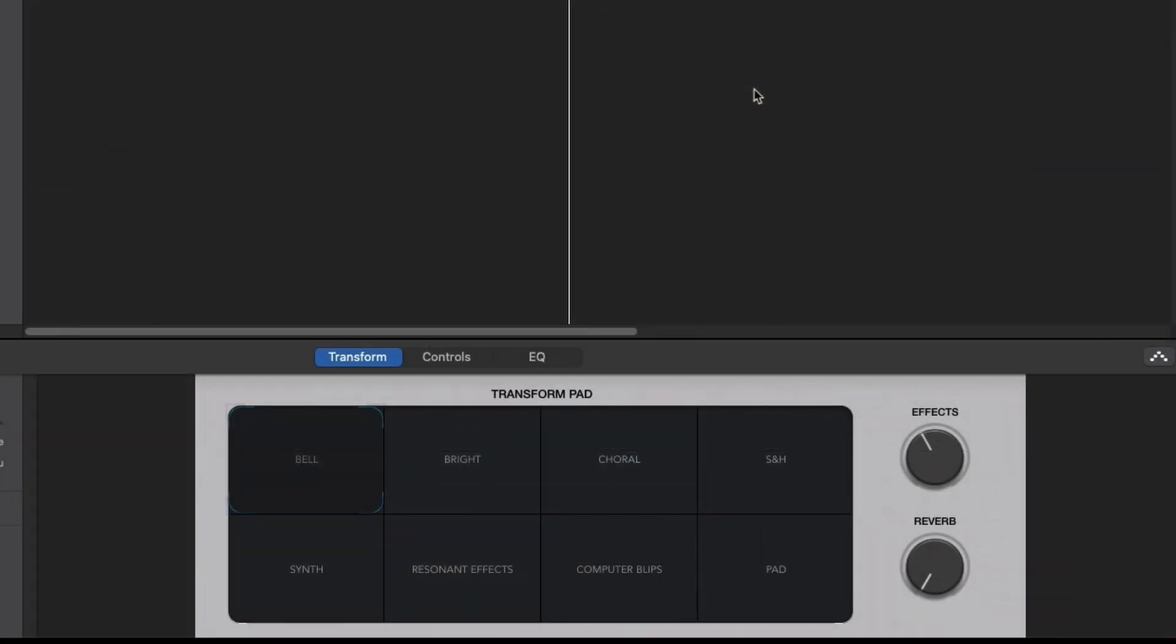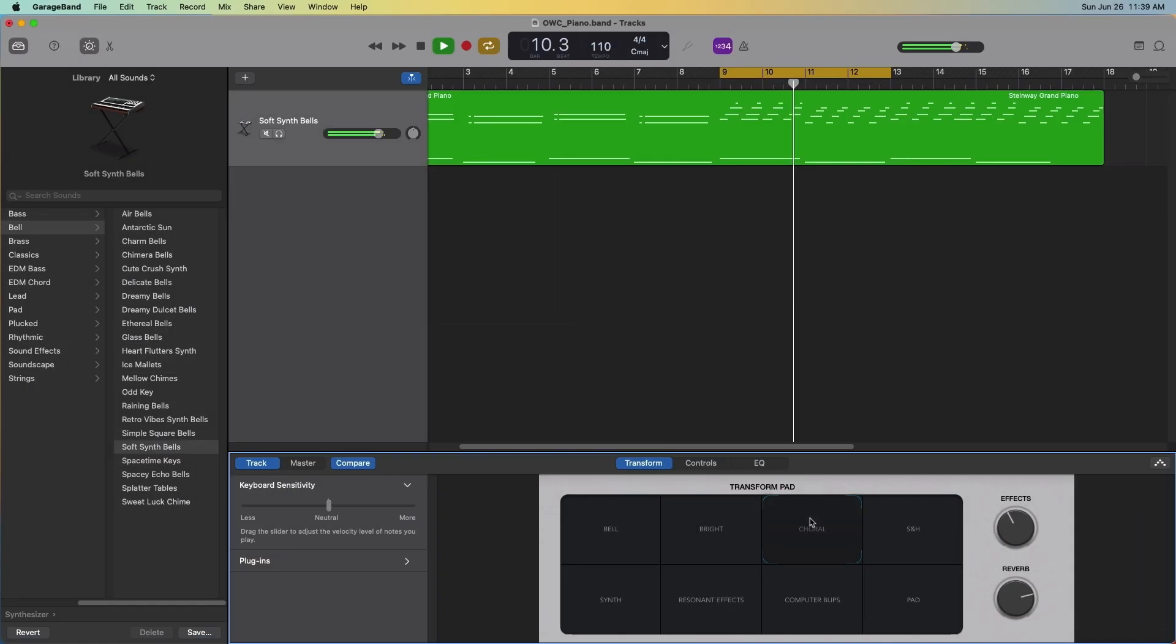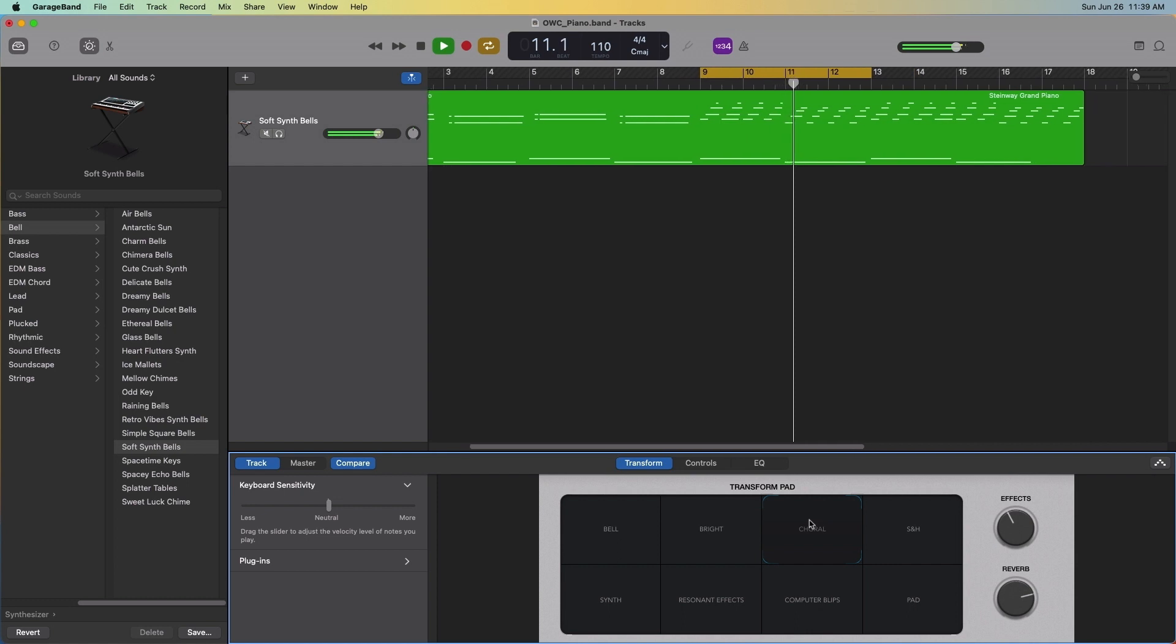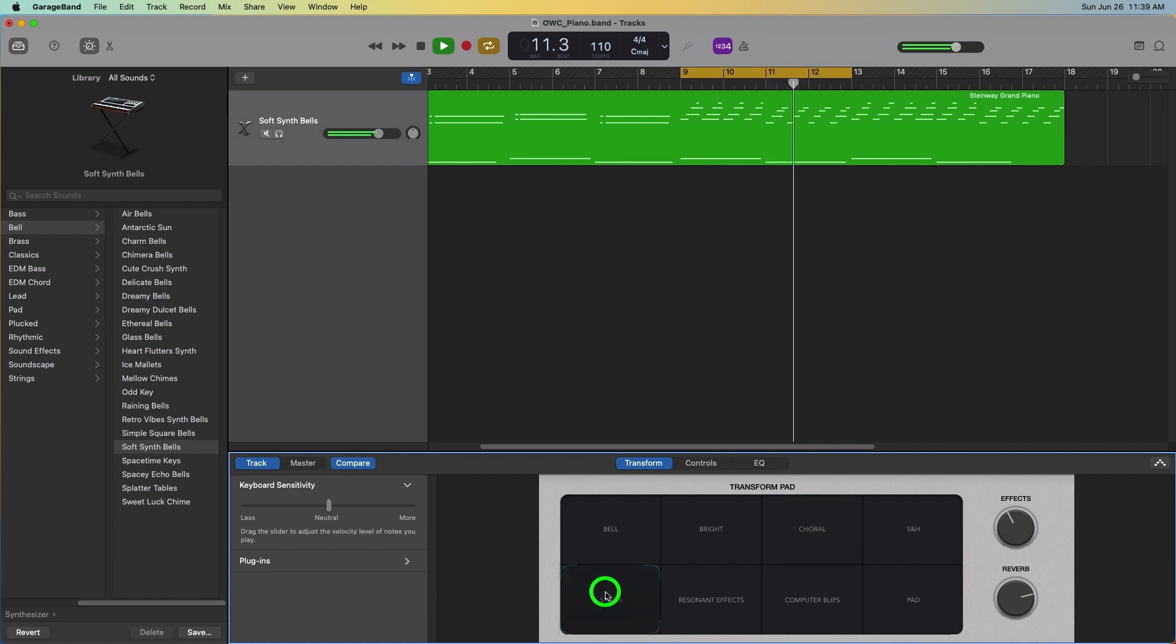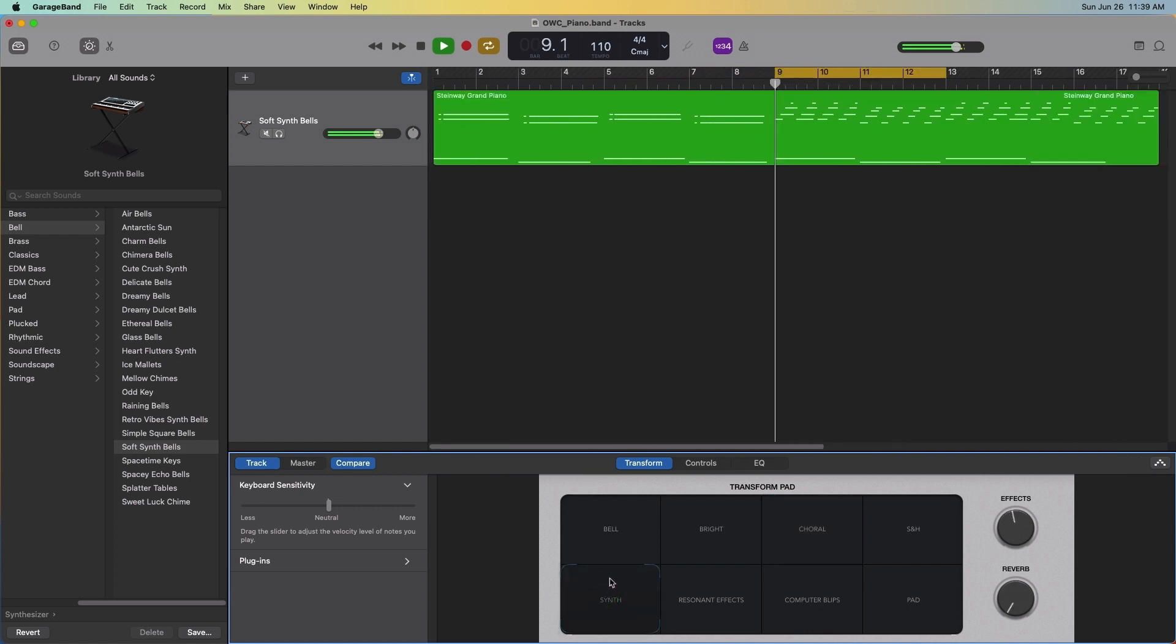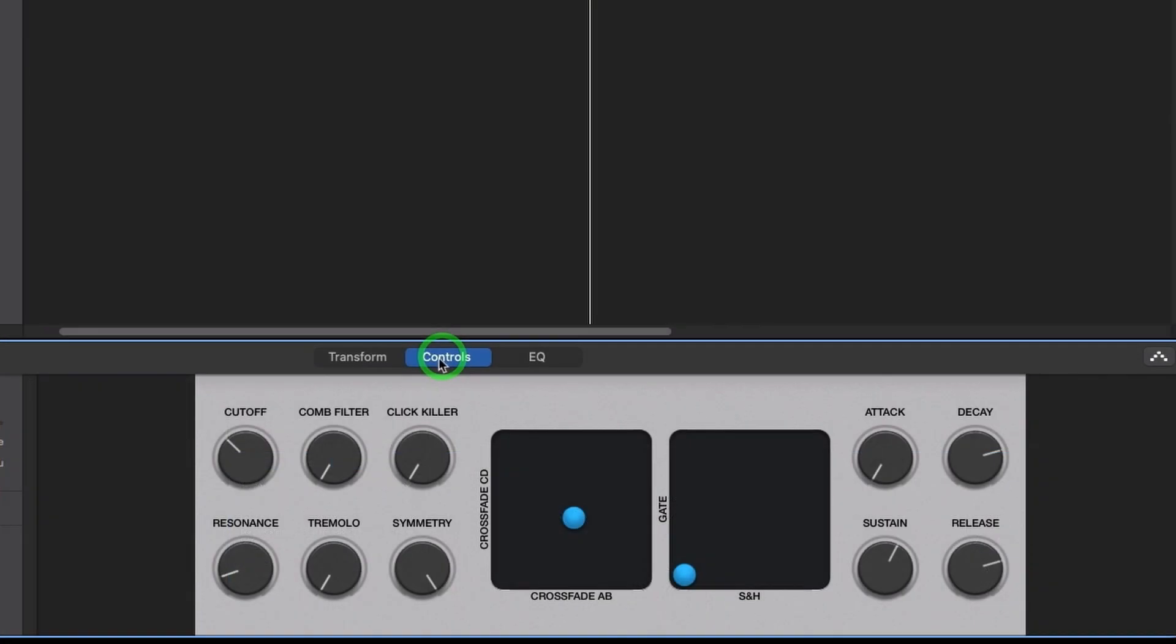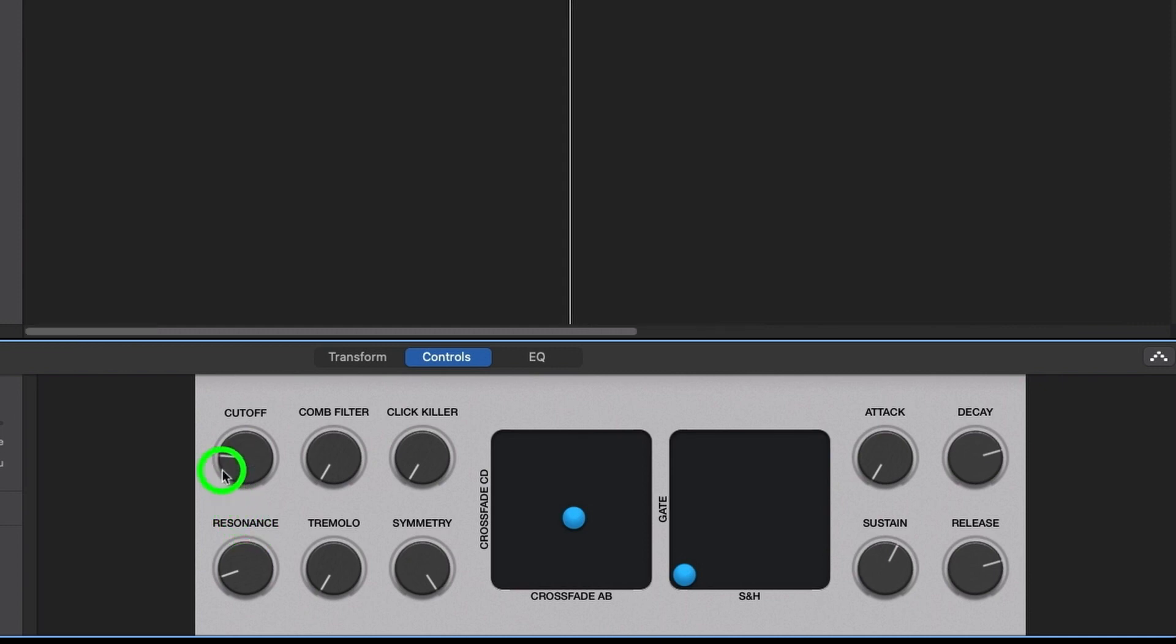Sounds can be edited further using the transform presets, such as choral or synth. And the attributes of the synthesizer can then be edited within the controls panel, such as adjusting the cutoff or the resonance.